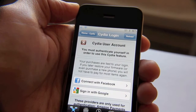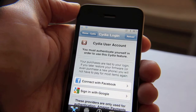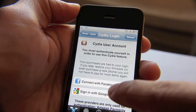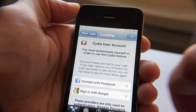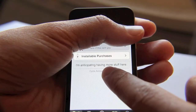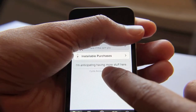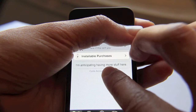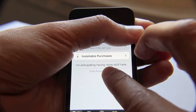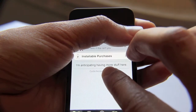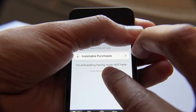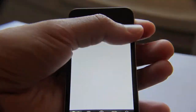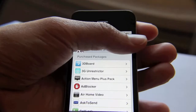It's going to ask you to authenticate. Go ahead and authenticate — in this case I use Google, you may use Facebook. Now you should see your installable purchases. Just tap on installable purchases and that should bring up your list of different apps that you've downloaded and paid for.